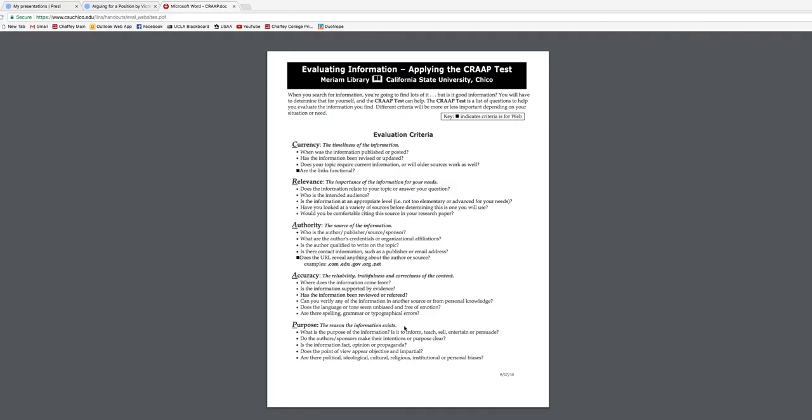Lastly, think about purpose — the reason the information exists. If it's out there to sell or make money, question that purpose. If it's to inform or teach — or sometimes just to entertain — be aware that not all of that is considered credible information. So this just touches on what we should consider when evaluating an outside source.